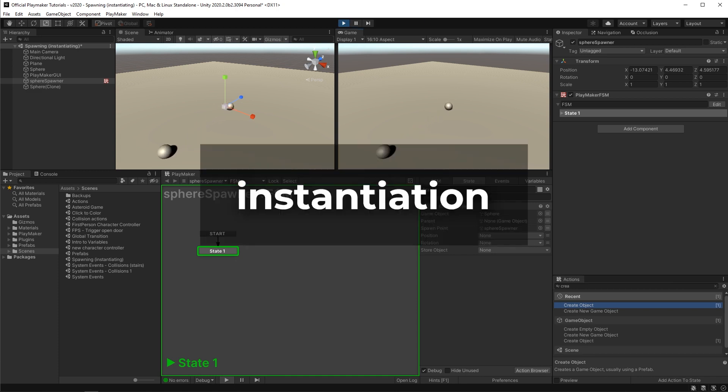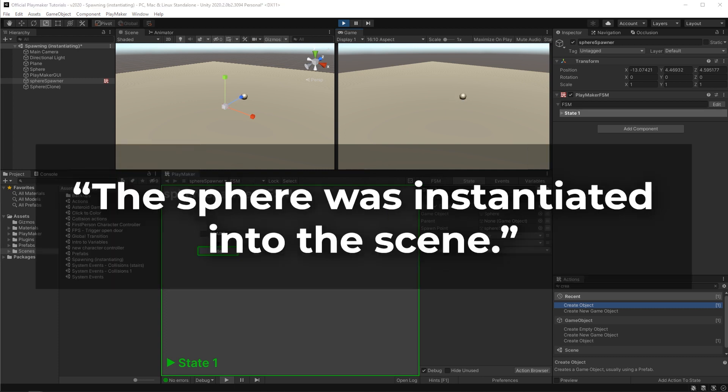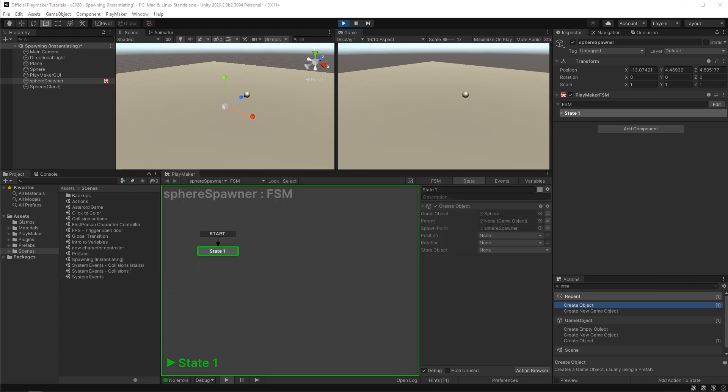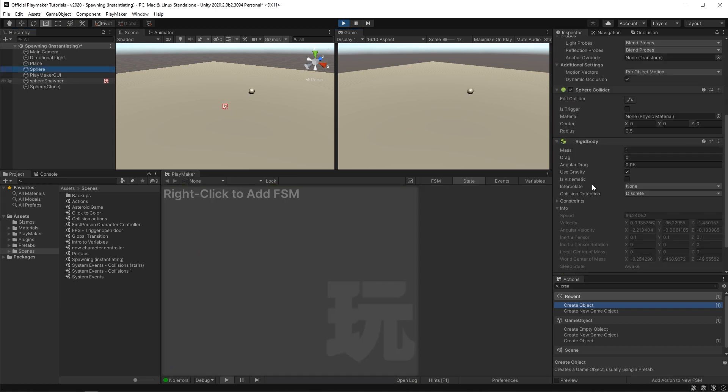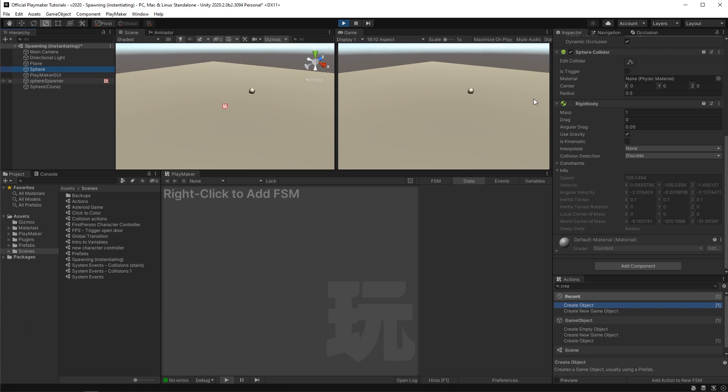This is also called instantiation. You can say the sphere was instantiated into the scene. An instantiation is a clone so everything on that original sphere comes with it, like the rigid body component. See if I click on this clone here, it also has it.